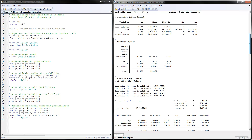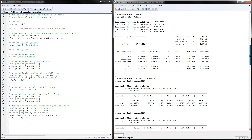Next we can run the ordered logit model. The command in Stata is 'ologit', then you put the Y variable followed by all the X variables in your model. When you run it, this is the output we get.